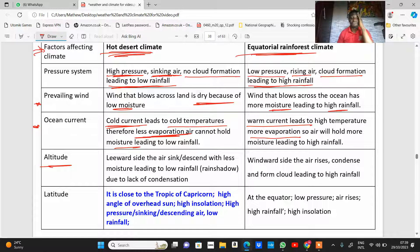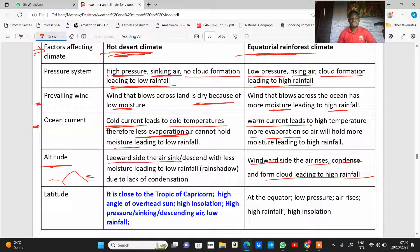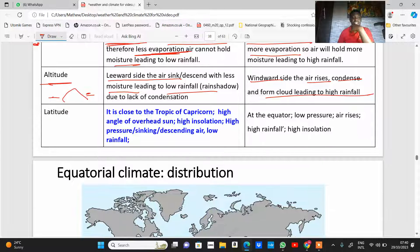Altitude is the distance above sea level. On the windward side of a mountain you usually find an equatorial rainforest, because the air rises, condenses, and leads to high rainfall. On the leeward side, the air descends and sinks, leading to less moisture and low rainfall due to lack of condensation in that area.